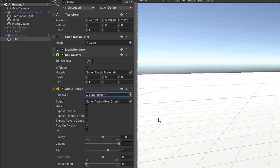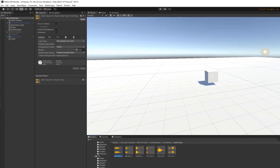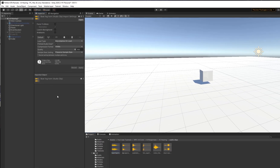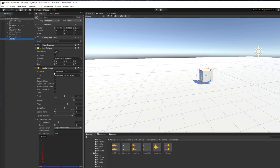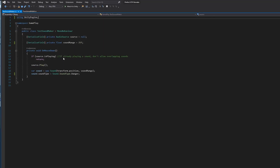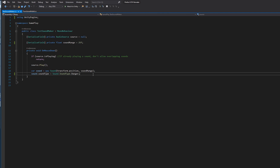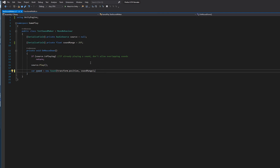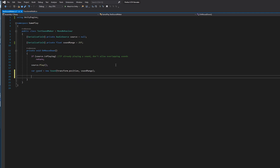Whenever I click on this cube it plays the AudioSource and then executes OnMouseDown: it creates a new Sound with that position and range. I'm going to add a debug print to log the sound's data to the console — printing the sound's position and range so we can confirm it's being created correctly.